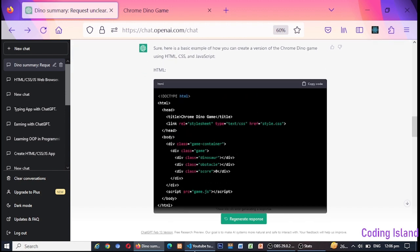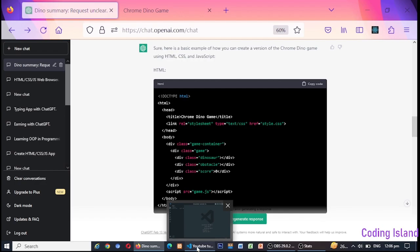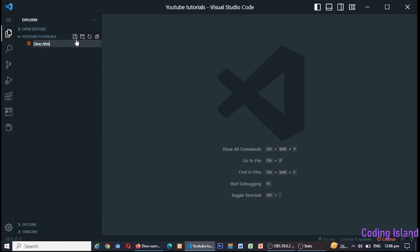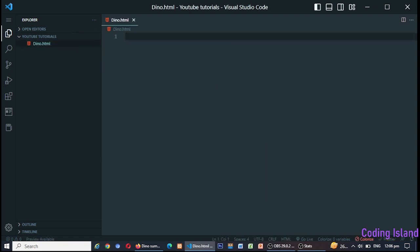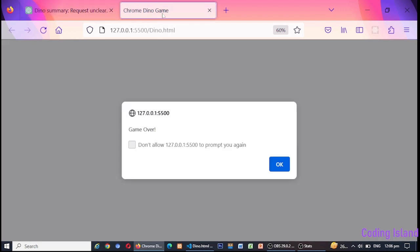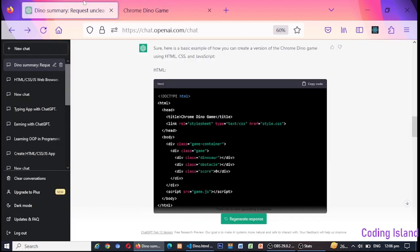HTML: Let's start with the HTML. The HTML for this game is relatively simple. It consists of a div container that contains two other divs. One of these divs is the dinosaur and the other is the ground. The dinosaur div has a class of dino and the ground div has a class of ground.